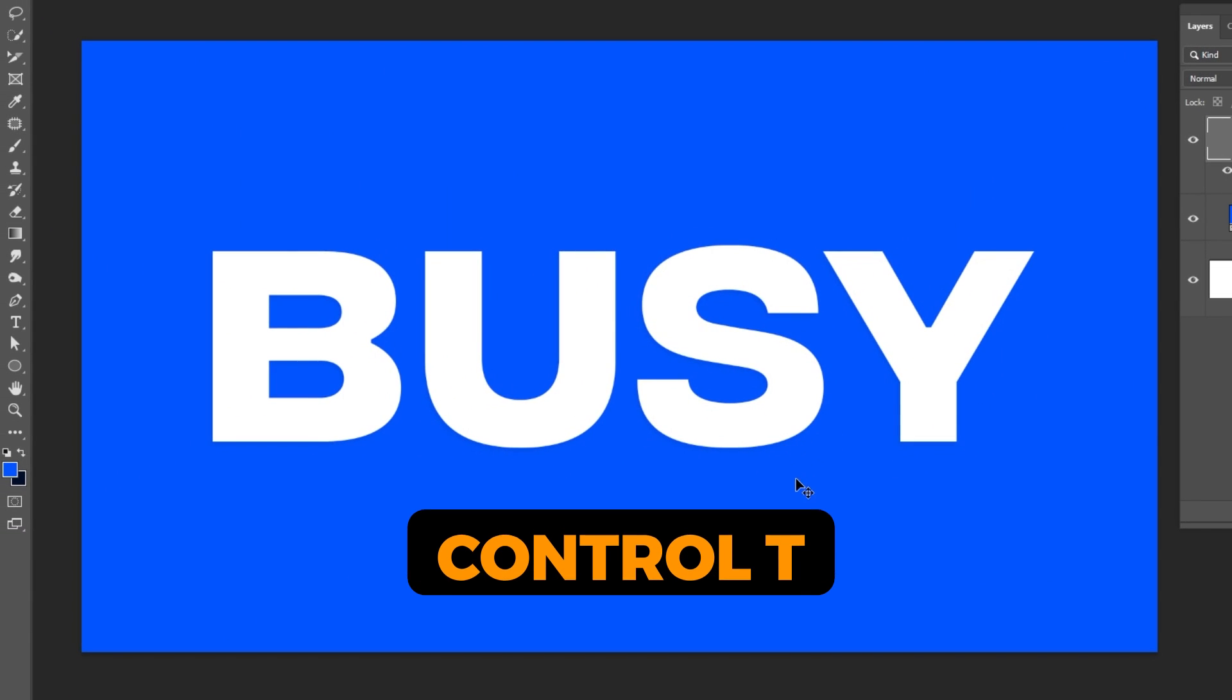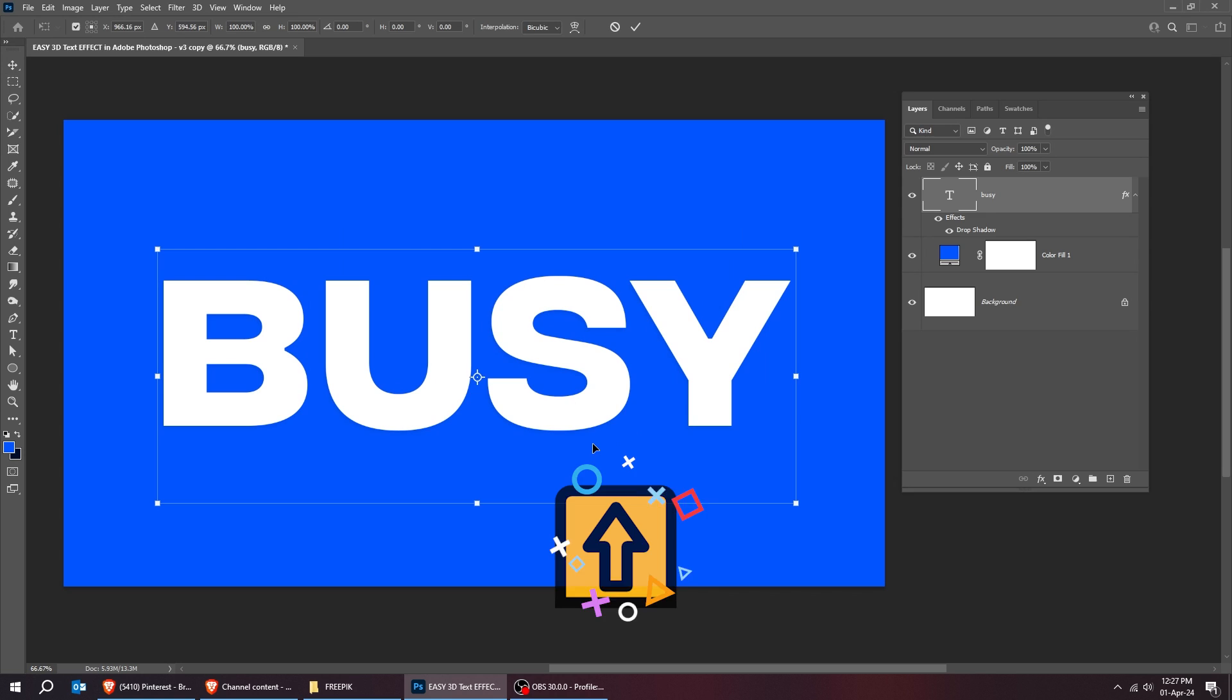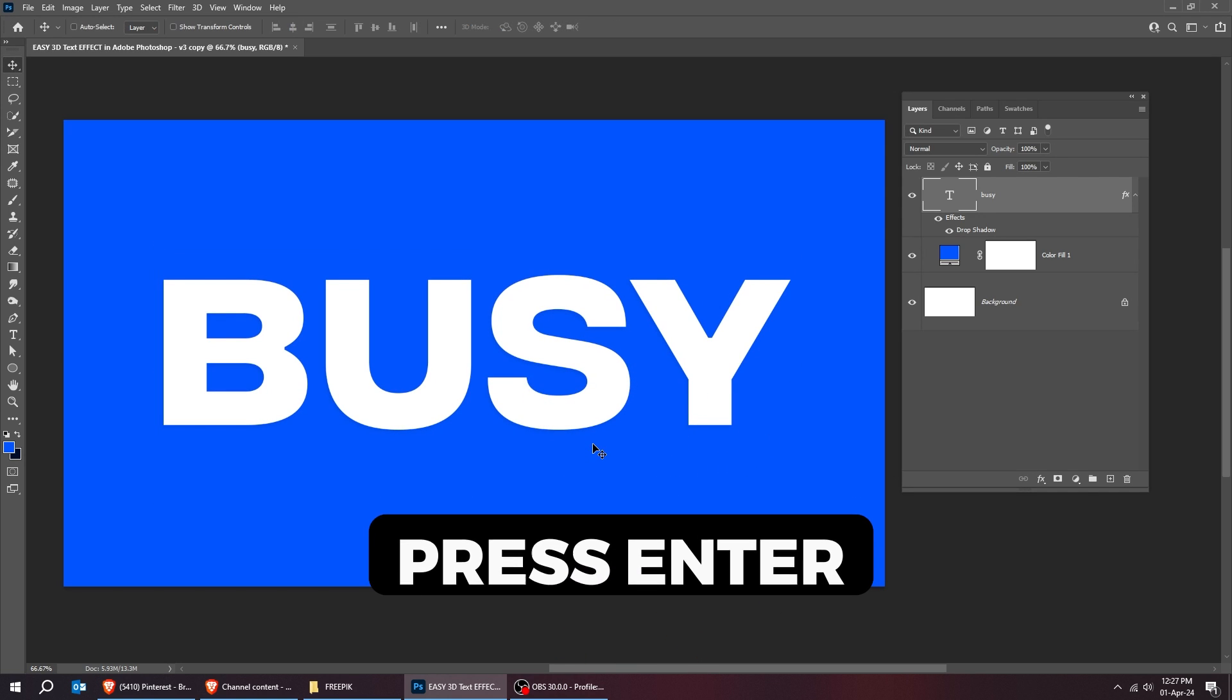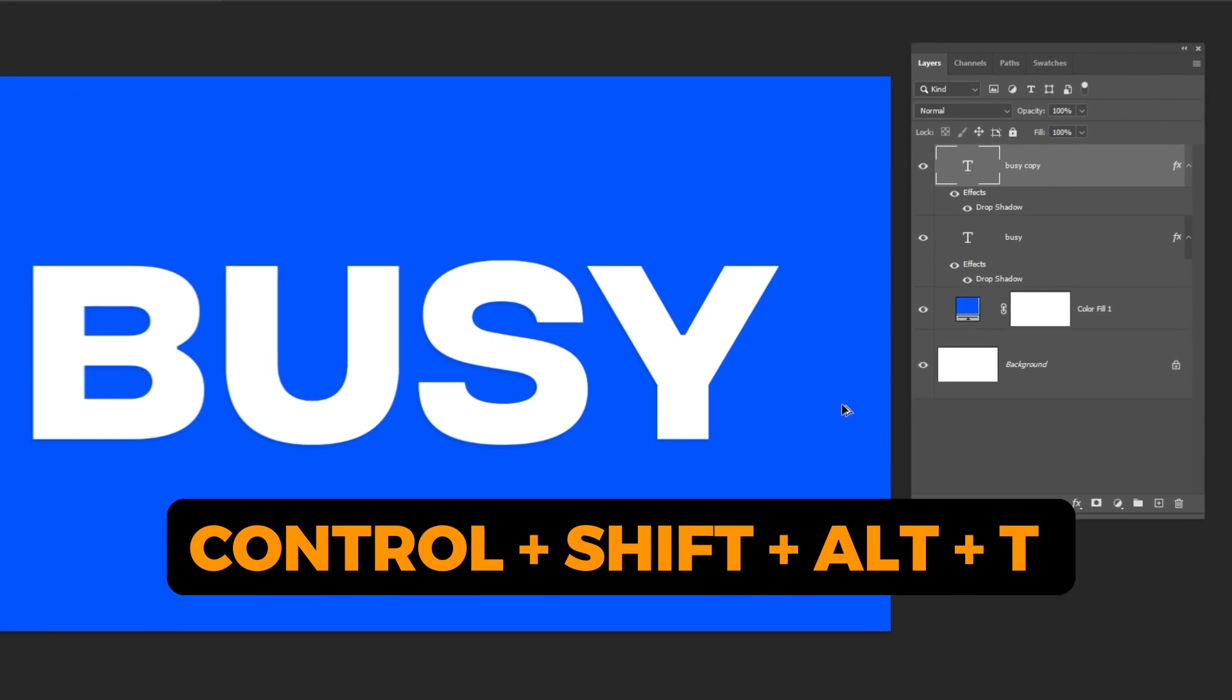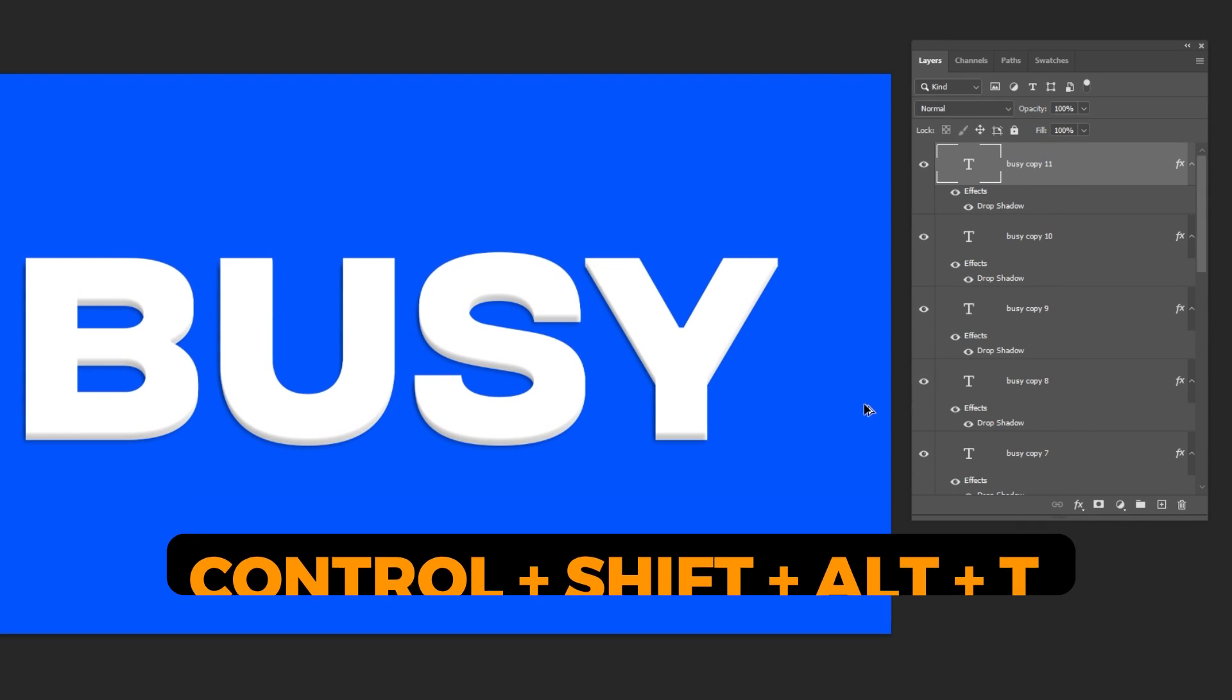Press Control T. Hit the arrow key up once. Press Enter. Press Ctrl Shift Alt T multiple times.